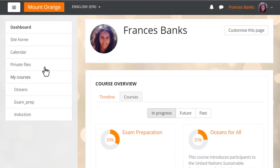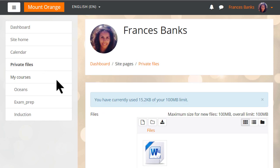Here our learner Frances is checking her private files accessed from the navigation drawer.